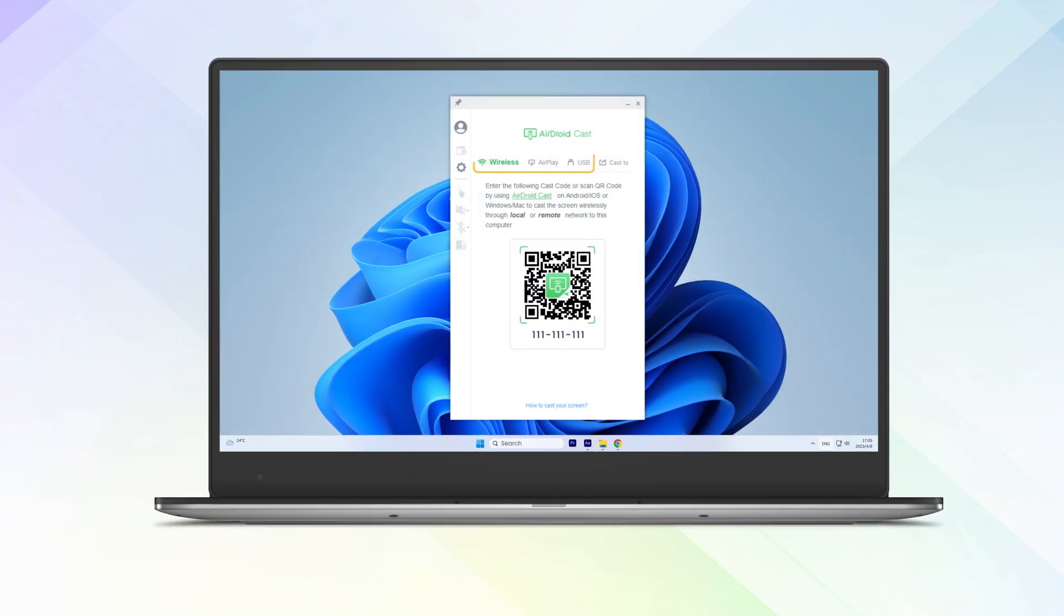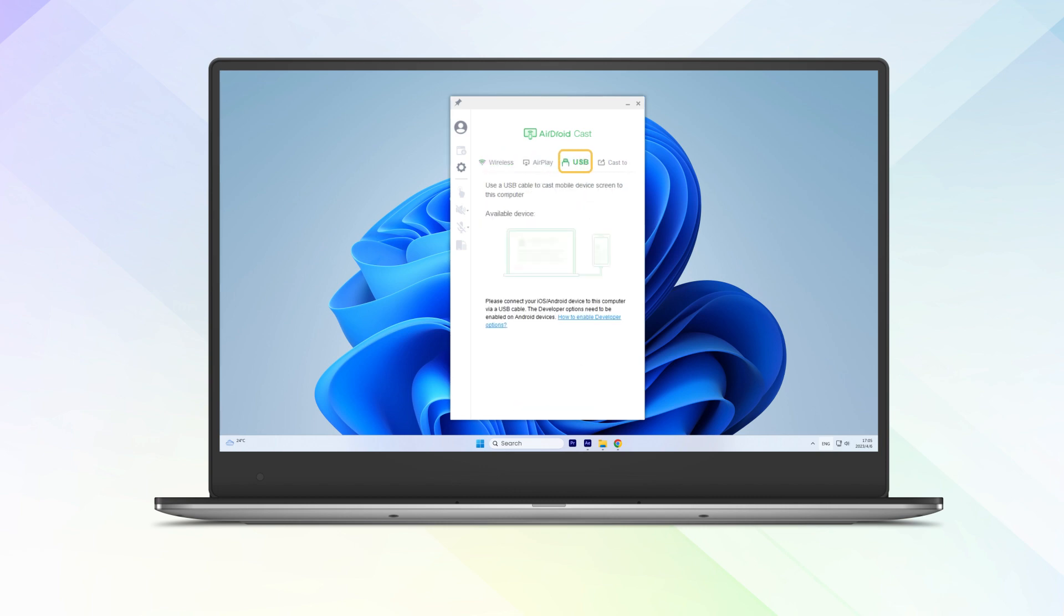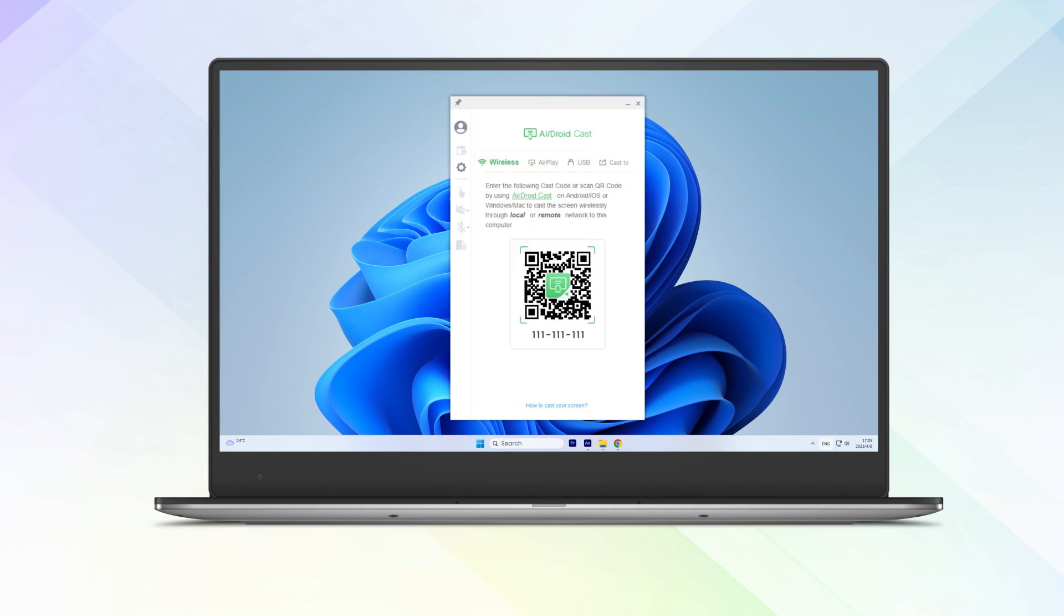You will be presented with three connection methods: Wireless, AirPlay, and USB. Choose the connection method that suits you best to proceed.